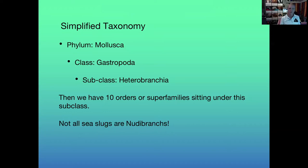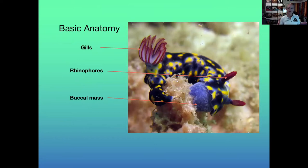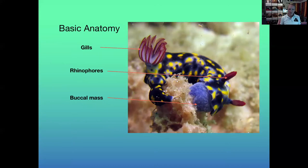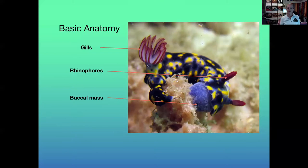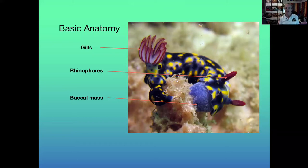Some basic anatomy: most of them have a gill sitting on the back, used for respiration the same as our lungs or fish gills. They also have rhinophores on the front, used like our nose to sense chemicals in the water. Then there's the buccal mass, like sticking your lips over something you're about to eat, which contains the radula. They have gill pockets and rhinophore pockets, so if they feel threatened they can withdraw the gills and rhinophores into those pockets to protect them.